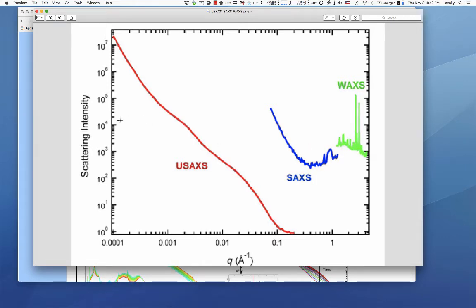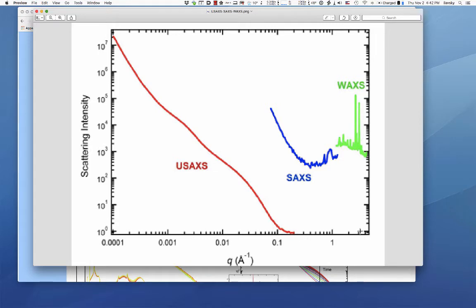If you combine segments one, two, and three you get data over about four and a half decades in size — from basically microns down to an angstrom or so.